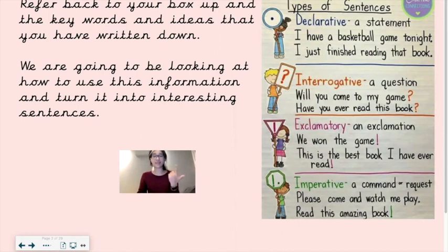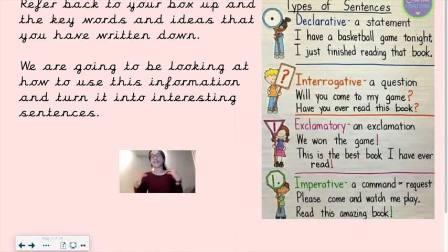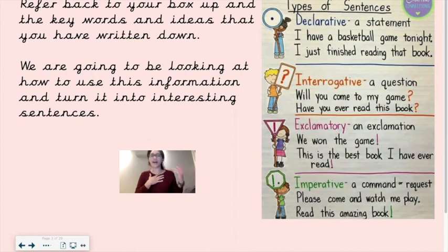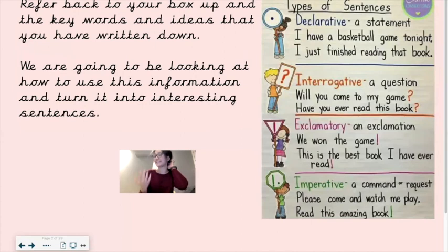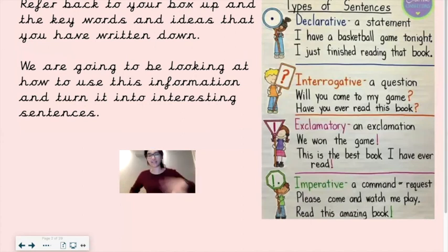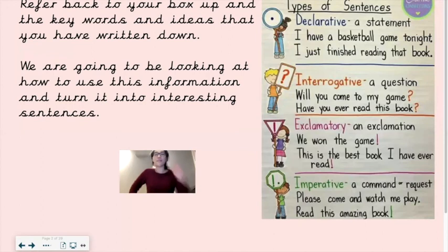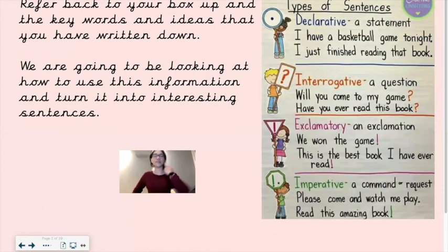Your second type of sentence is an interrogative — that is a question. 'Will you come to my game?' or 'Have you ever read this book?' That is when you're asking a question. It's like when you're being interrogated — if the police ever take you in to ask you questions, that's where the word 'interrogative' comes from.